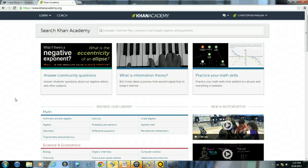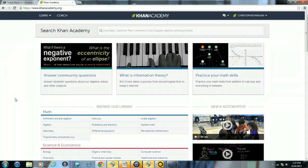This video is designed to show you how to create and manage a class within Khan Academy. The first thing that you will need to do is log into Khan Academy with your username and password.